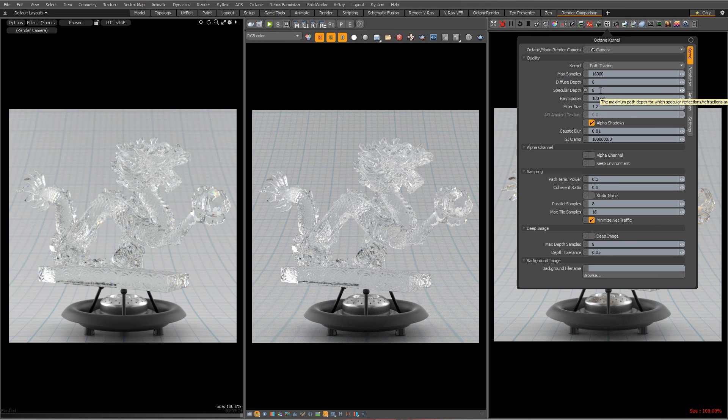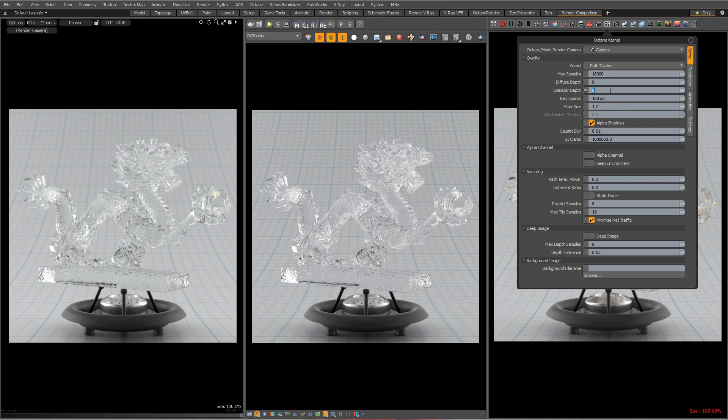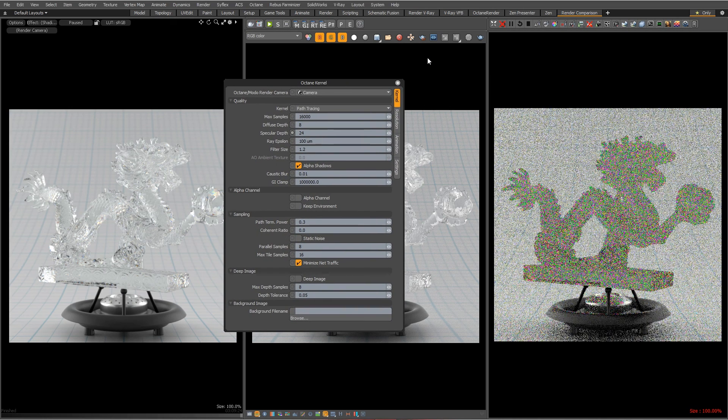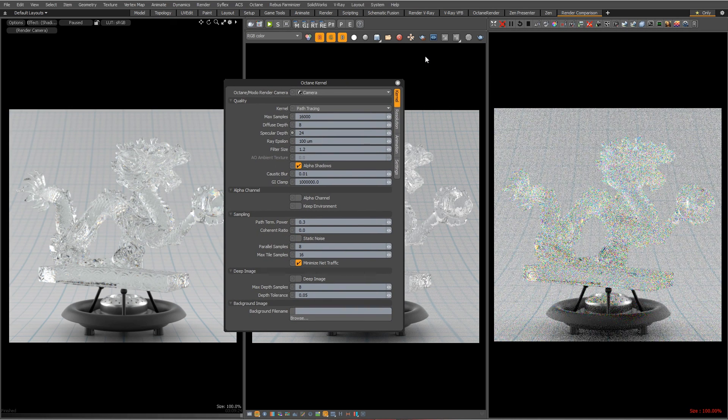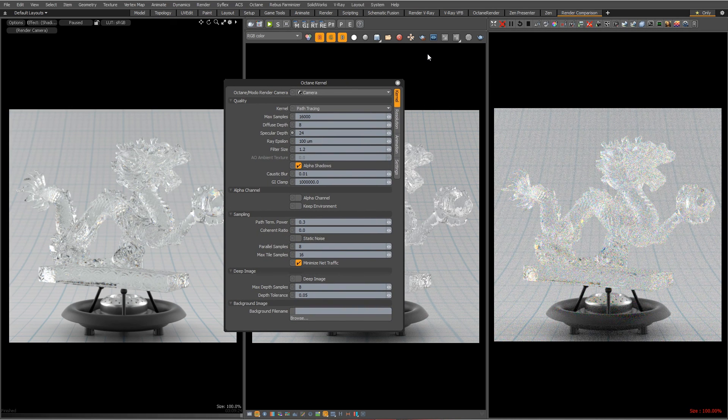Also keep in mind that we had knocked down Octane's depth to just eight specular depth. Remember Octane defaults to 24 and I've had some projects where I bump that up to like 70 or something just when I have some transparent surfaces really close to each other. So let's bump this back up to 24 and see what happens to the look here. I bet it's going to be dramatically different.